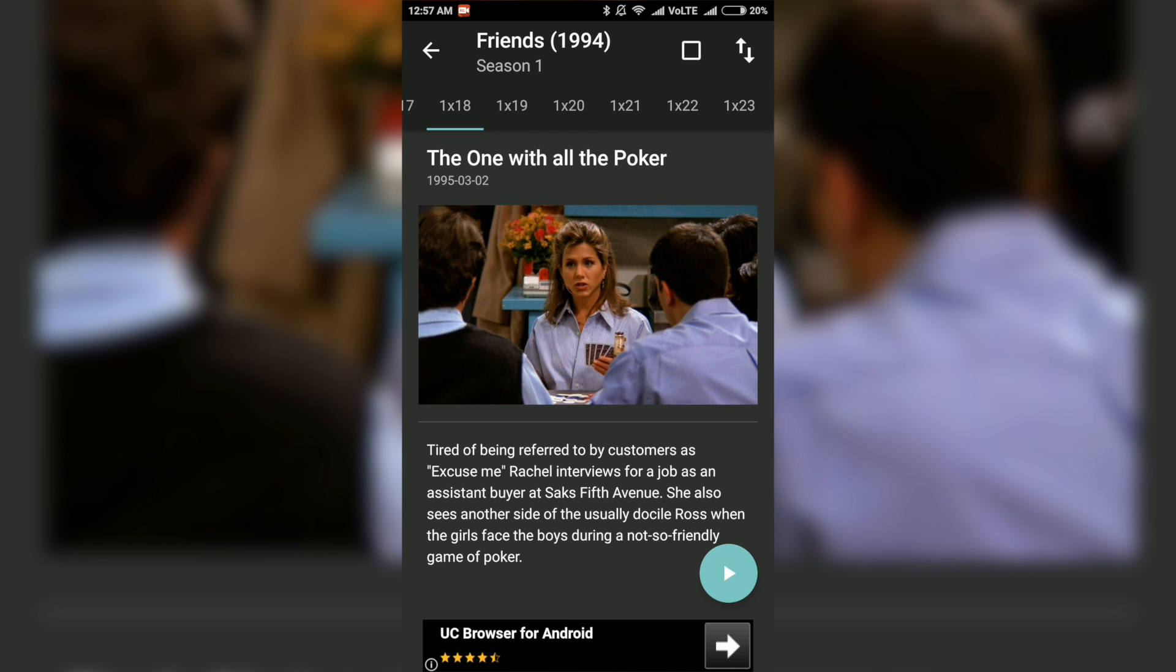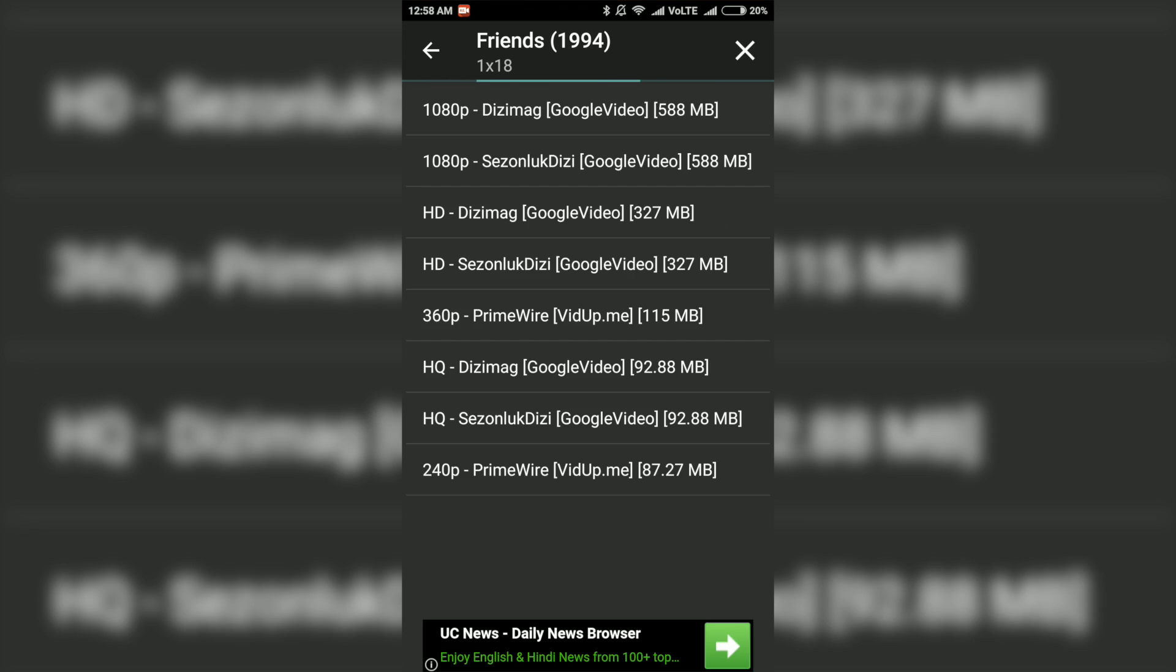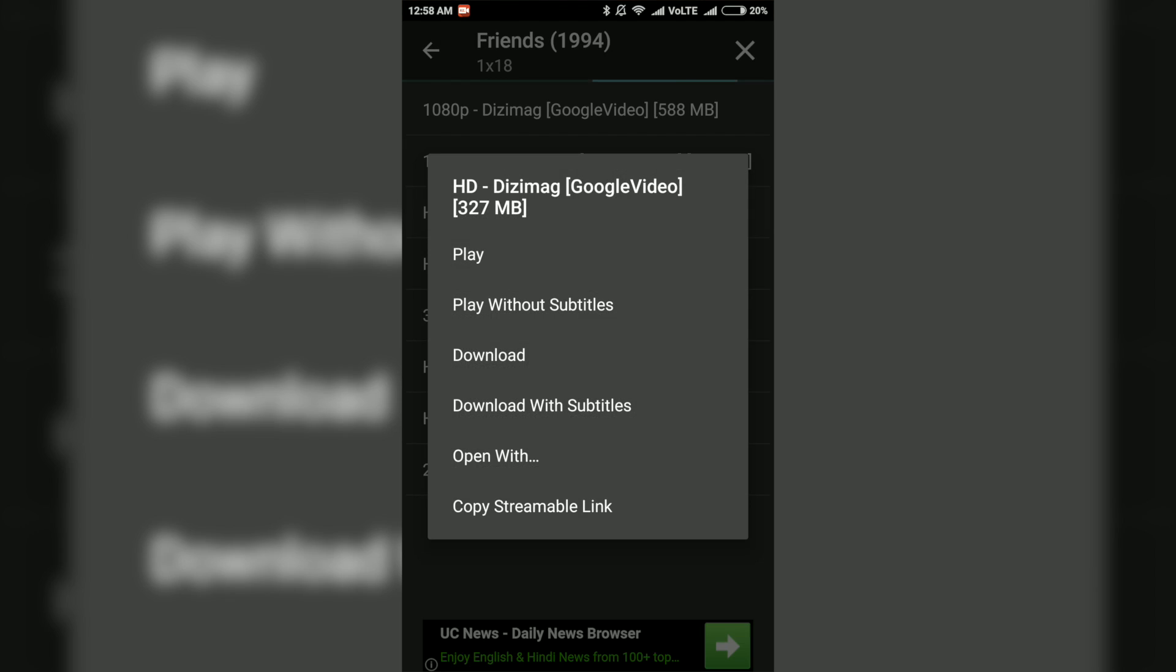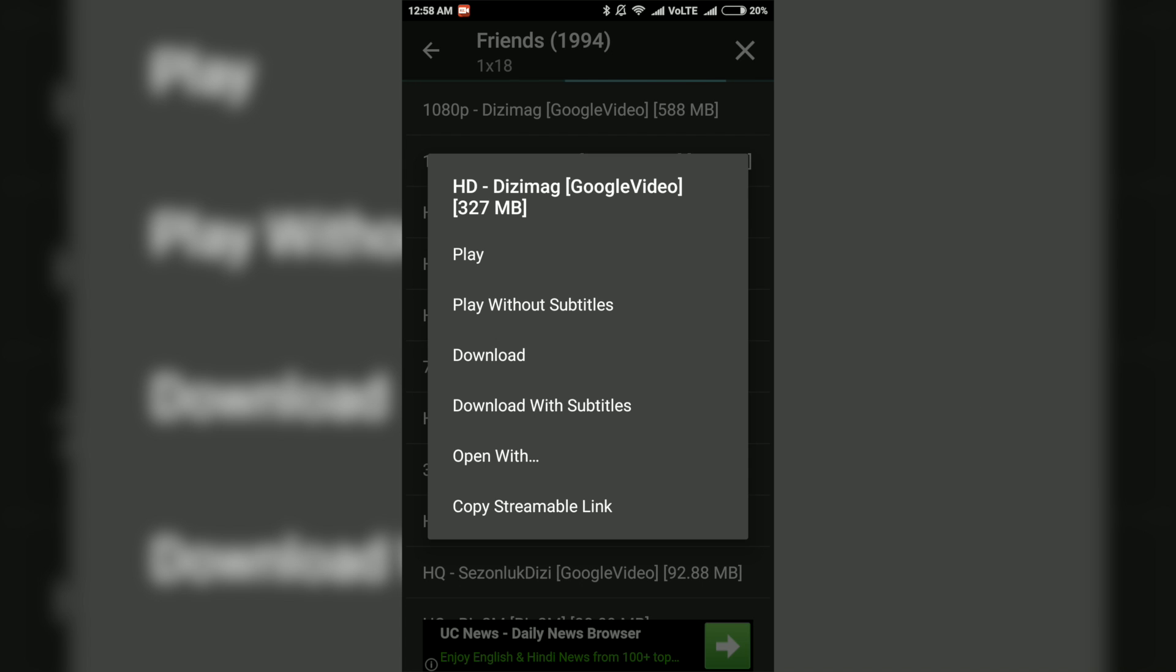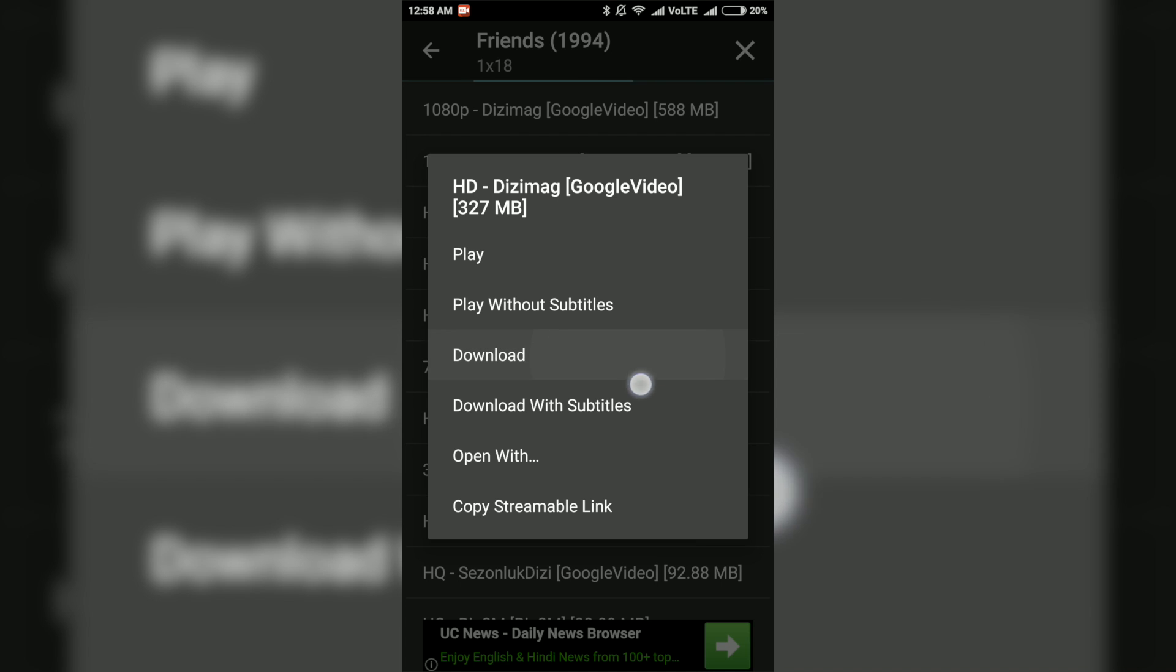After you have found the one you are looking for, just click on that play button which will show you those options. You can play, play without subtitles, and download it so that you can watch it sometime later. You can even copy the stream link so that you can watch it on your laptop via VLC player.